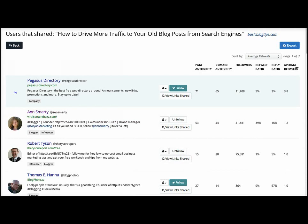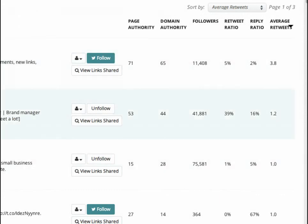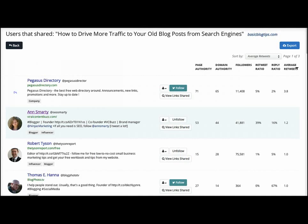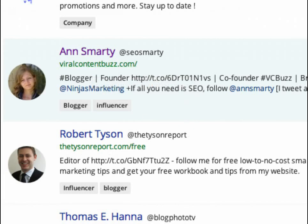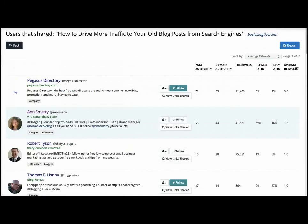So if you find that there's someone who has a lot of followers — here you can see their followers and their domain authority. Like for example, Ann Smarty. She's one of my buddies. I even mentioned Viral Content Buzz in the interview as one of the tools that I'm using, and Ann Smarty is the developer of that tool. She has a lot of followers on Twitter, so if I wasn't following her already I would certainly follow her and reach out and connect. And that's just a little snippet of how you can use BuzzSumo in order to improve on your content.